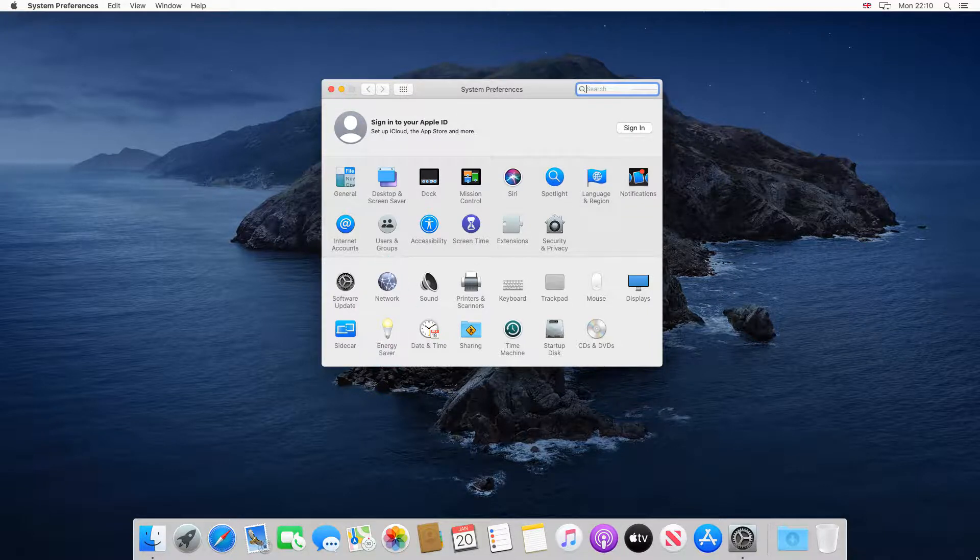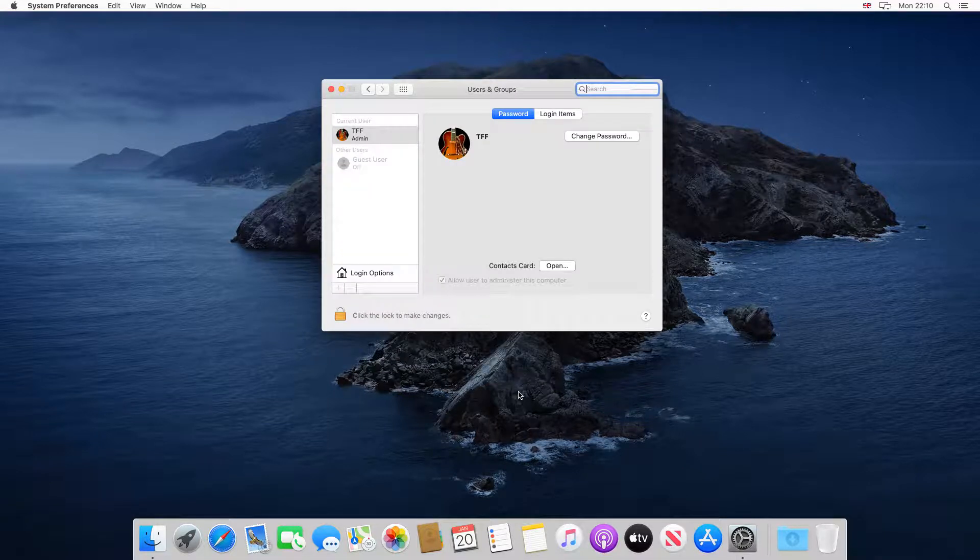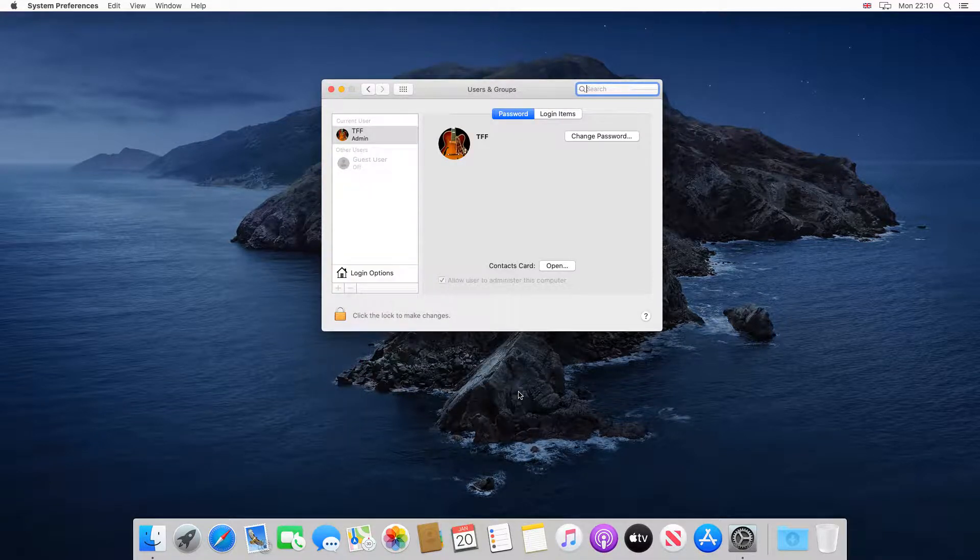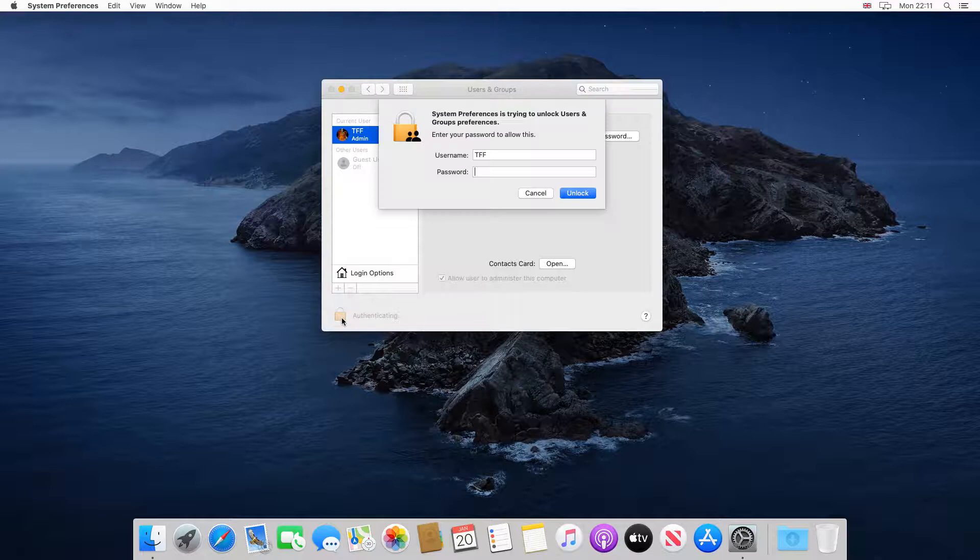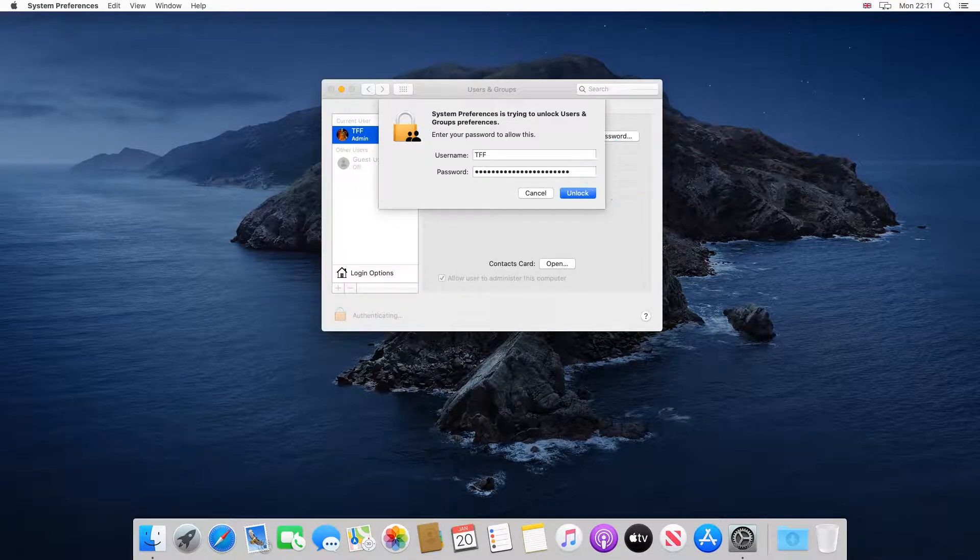We select Users and Groups. The Users and Groups dialogue appears, and we click the padlock icon to enable editing. Clicking the padlock triggers a further password request, and we therefore enter our password again, before clicking Unlock.